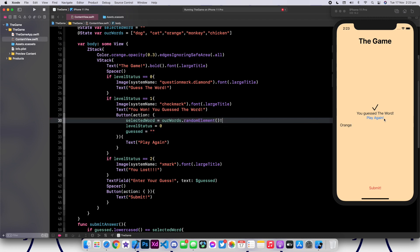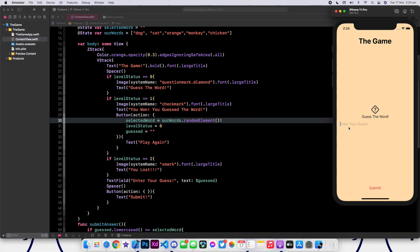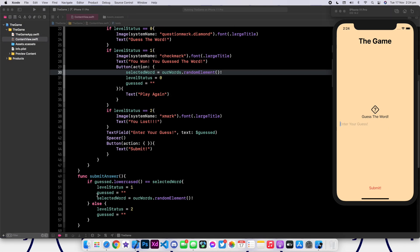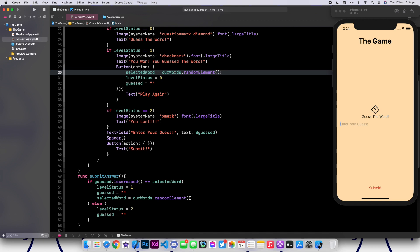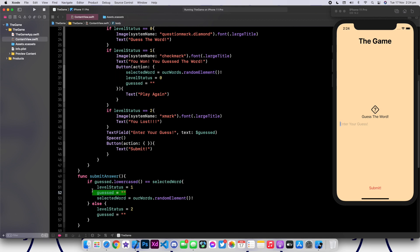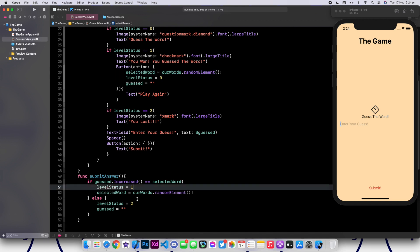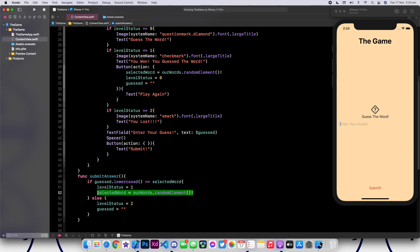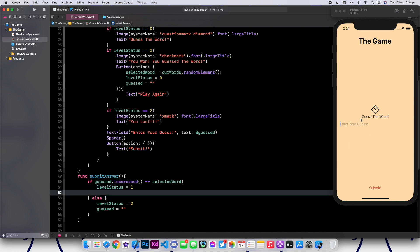If the person chooses to play again, we reset the levelStatus to zero and also remove the word. As you can see, if I click on this, everything goes back to normal. Which means we don't actually need to create a new word in the submit function, since we're going to do it when the person clicks play again.